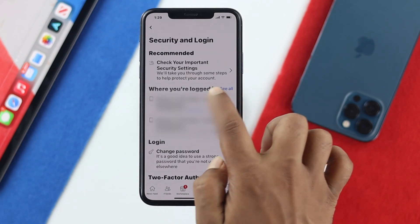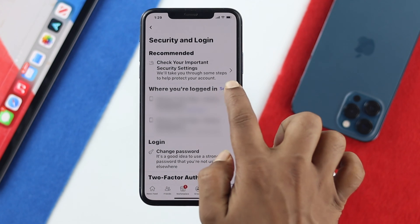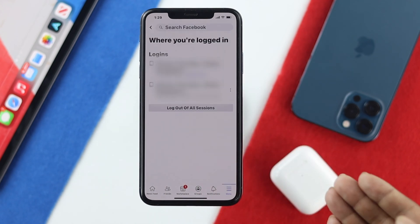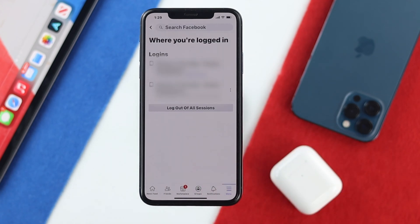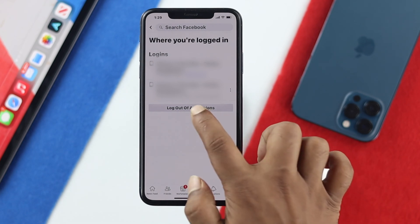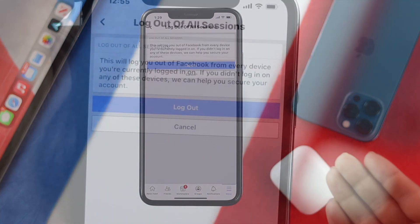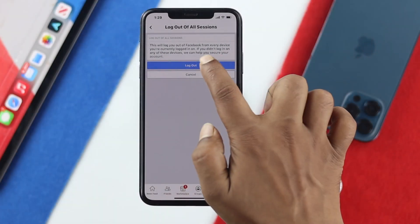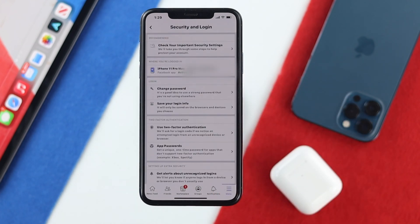Once you're in Security and Locking, tap 'See all' where it says where you are logged in. Go ahead and tap on that, and then simply choose 'Log out of all sessions.' Tap on that, and it's going to give you a pop-up. Tap log out, and it is going to log out your Messenger.